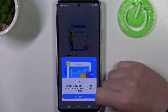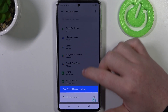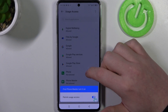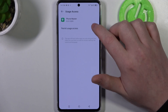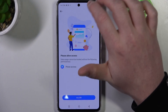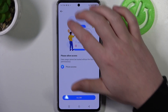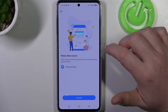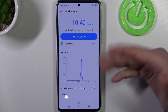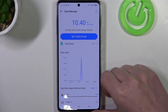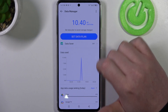We'll need to allow some of the settings — in this case, Phone Master and permit usage access. Go back, go back again, and click on data settings. The phone access needs to be allowed as well, and then we can click on set data plan.